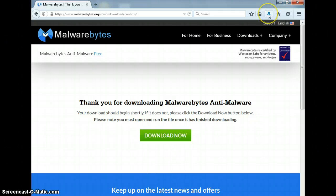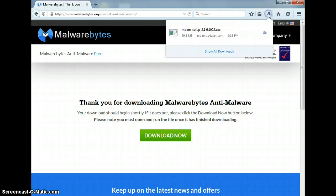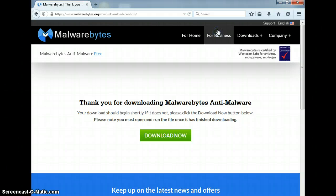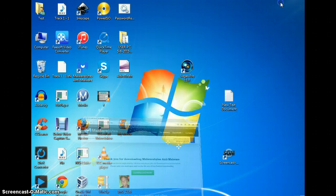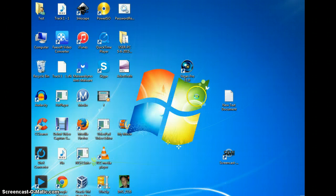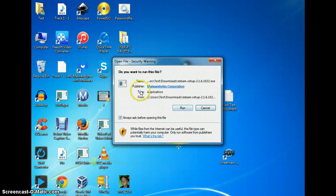But once the blue arrow shows up in Firefox, you're ready to go — click on it, and it should open up pretty quick.